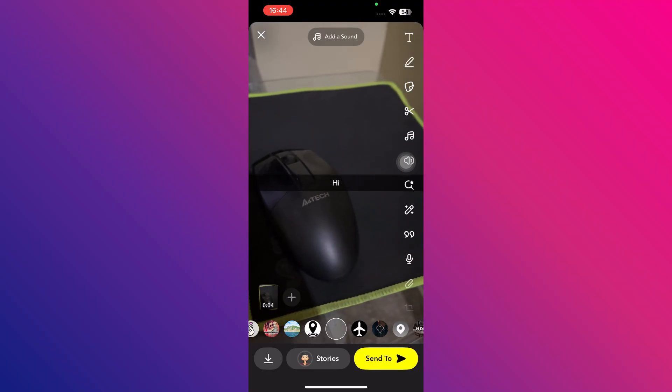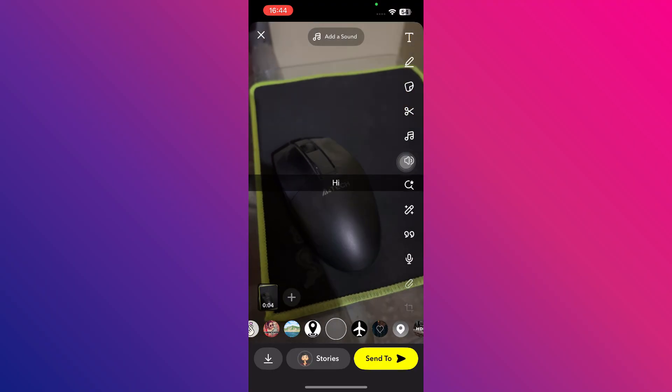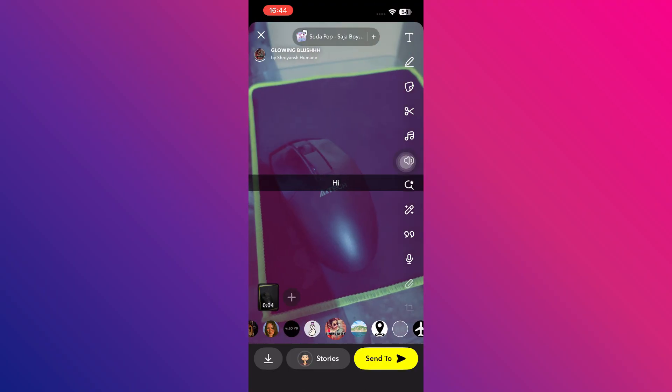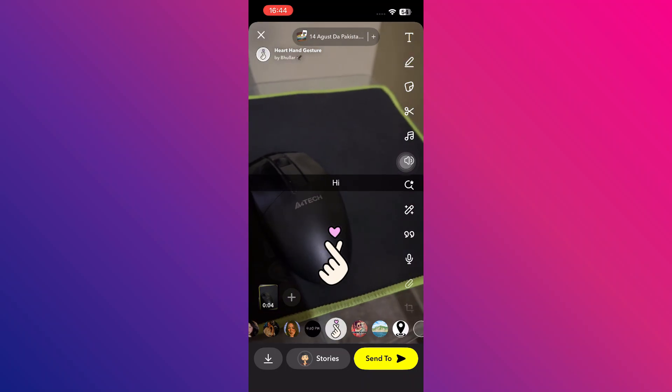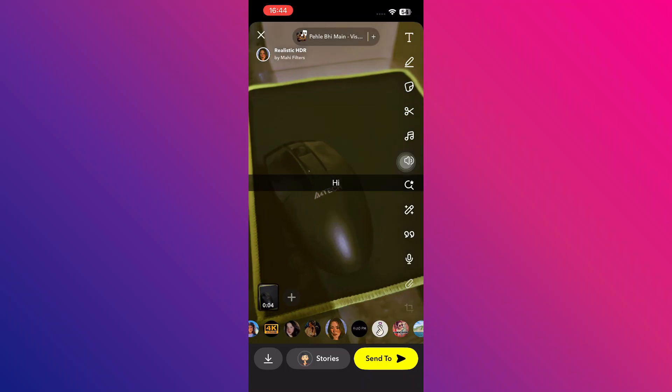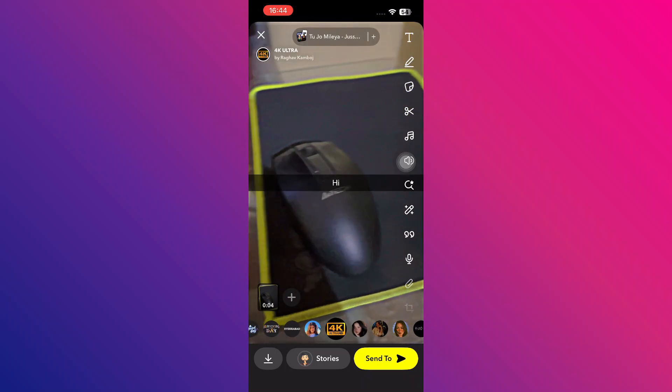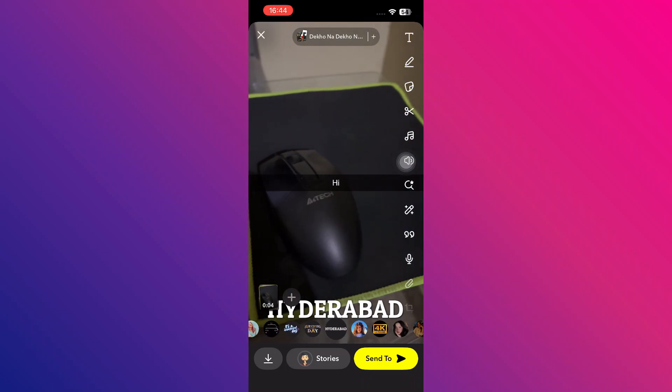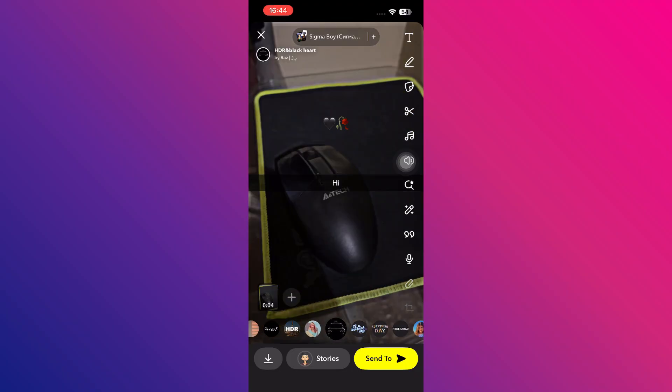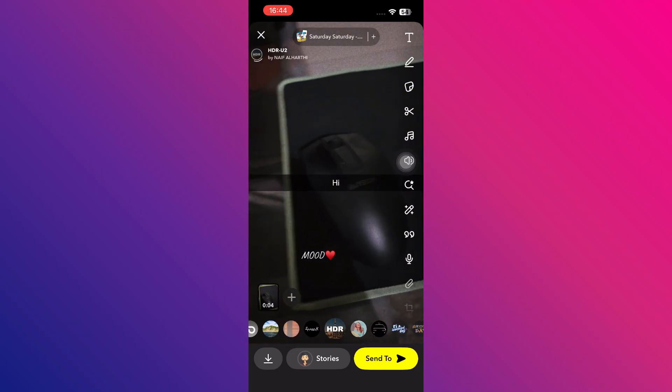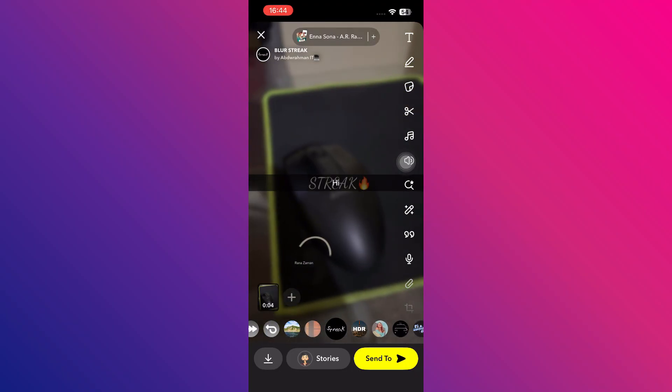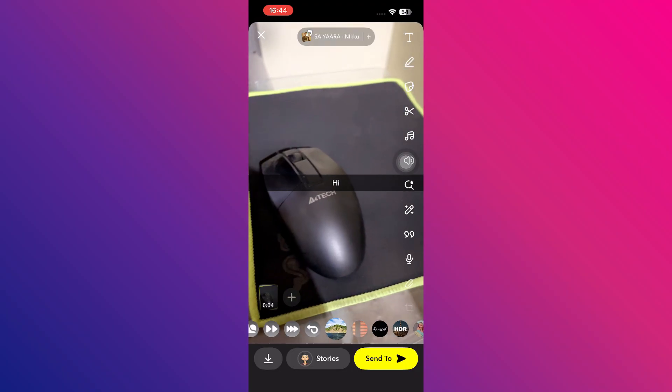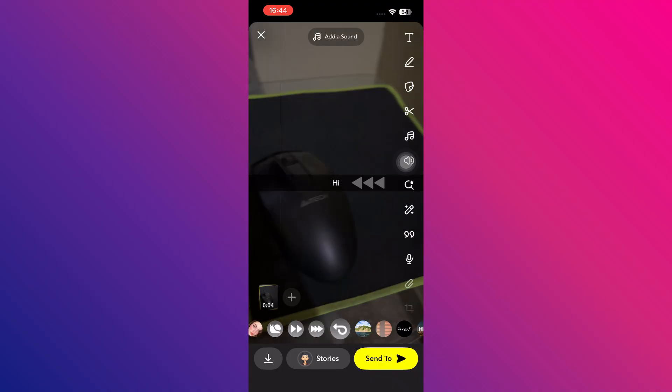Once your video is recorded, you can begin editing it as you like. At this point, you can explore and use the filters available below the screen. Keep swiping through the filter options until you find the fast-forward filter. This is the one that will allow you to speed up your video.